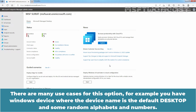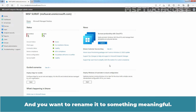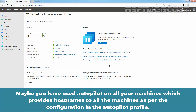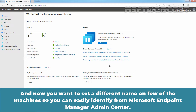There are many use cases for this option. For example, you have a Windows device where the device name is the default — desktop and some random alphabets and numbers — and now you want to rename it to something meaningful. Maybe you have used Autopilot on your machines which provides host names to all the machines as per the configuration in the Autopilot profile, and now you want to set a different name on a few of the machines so you can easily identify them.